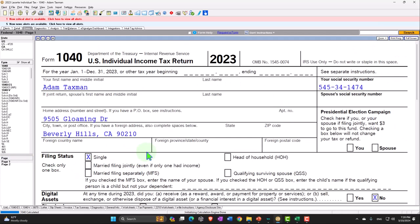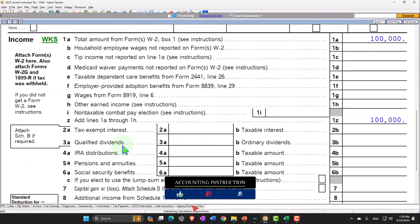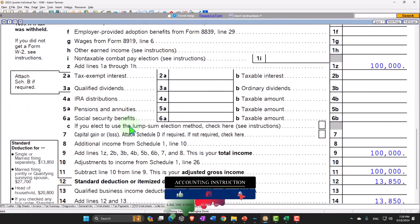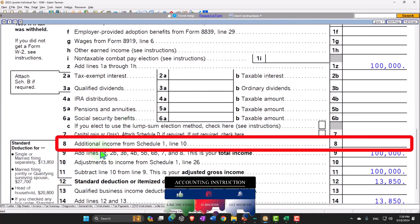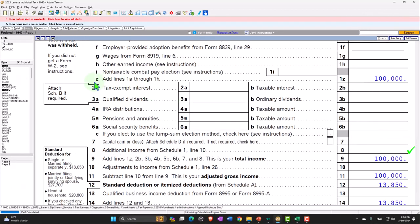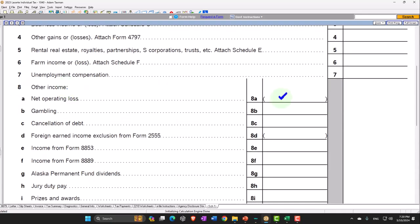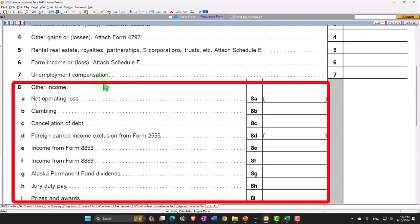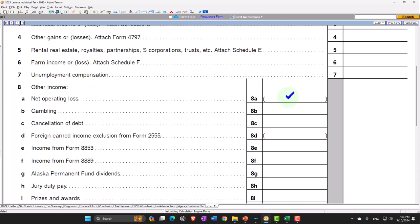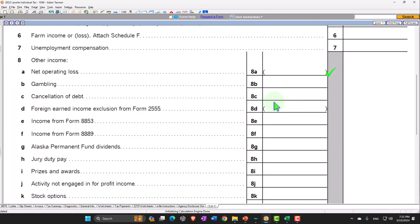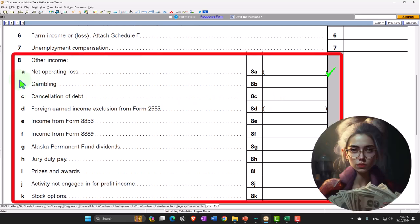Let's go back to page number 1. We're still in the income area, looking at the other income. Scrolling down to line 8, additional income from Schedule 1. Going to Schedule 1, we have the additional income and adjustments, Part 1. Line number 8 has various items included — usually less common items.